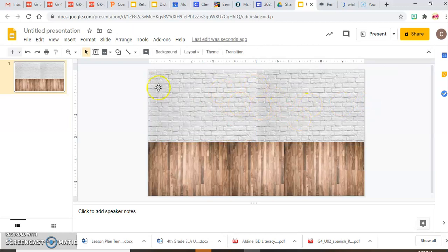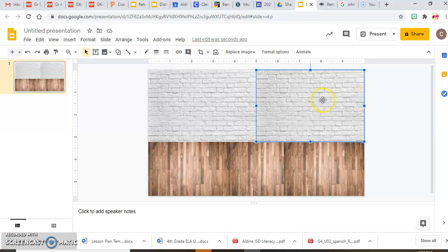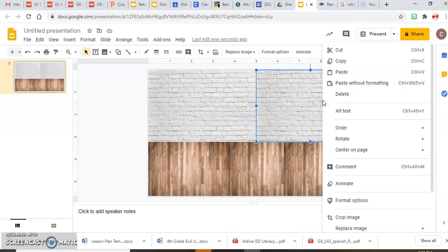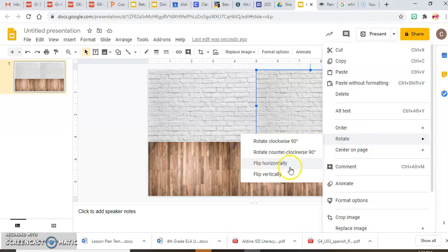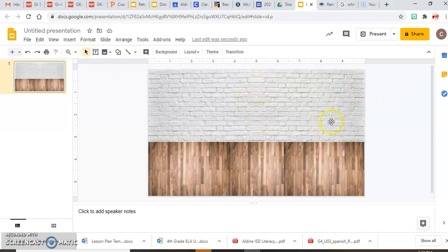If you notice, this wall goes from dark to light, so it looks really weird in the middle. I'll select the image, go to rotate, and flip it horizontally — that mirrors the picture so the dark side now faces inward. Now the bricks look like they just kind of meet in the middle and continue seamlessly. Now I have my wall and my floor.